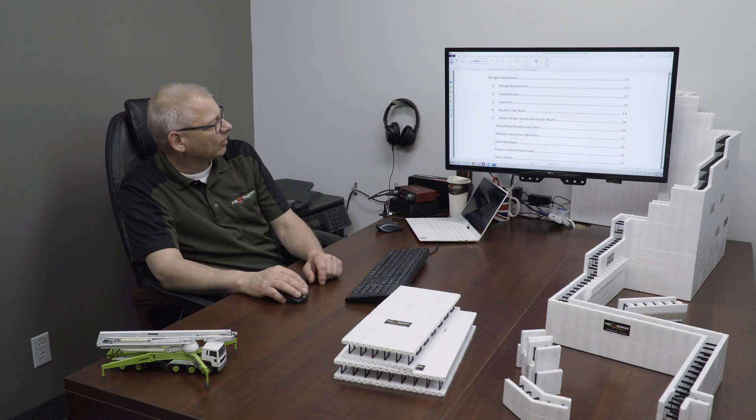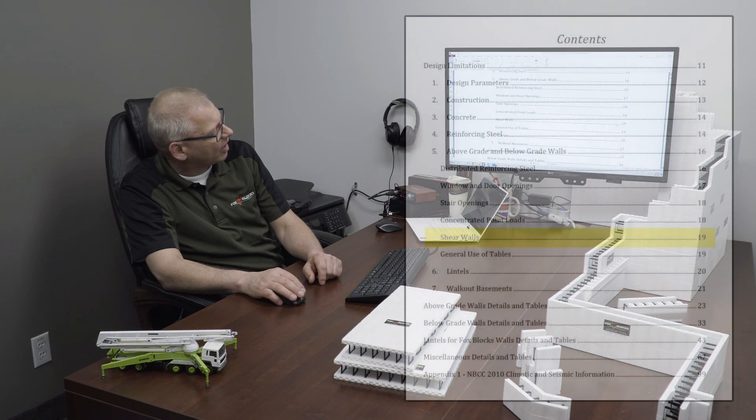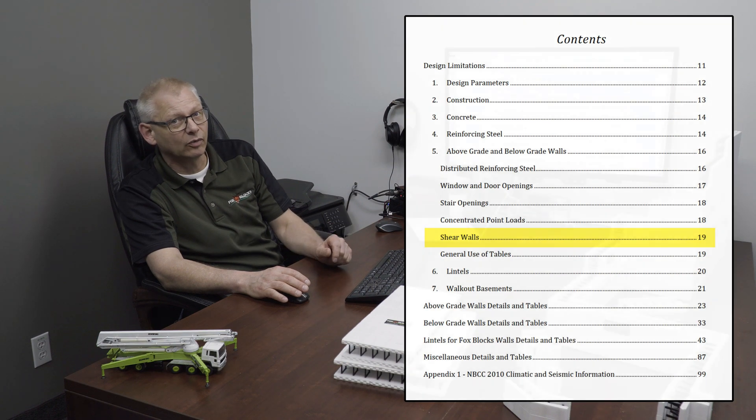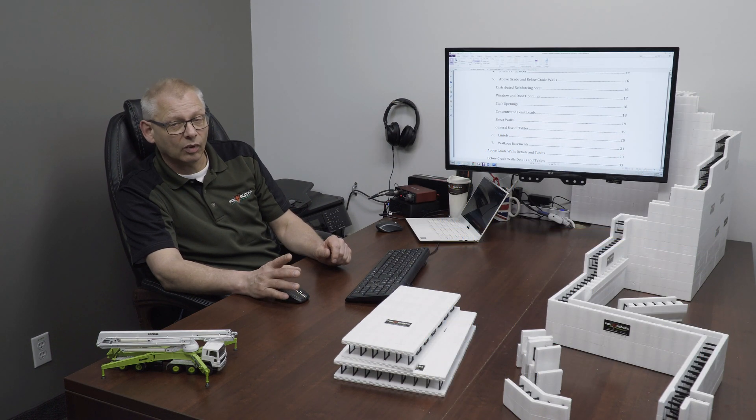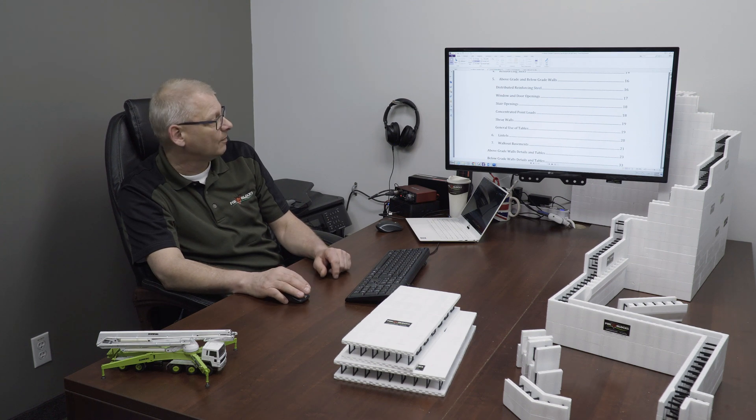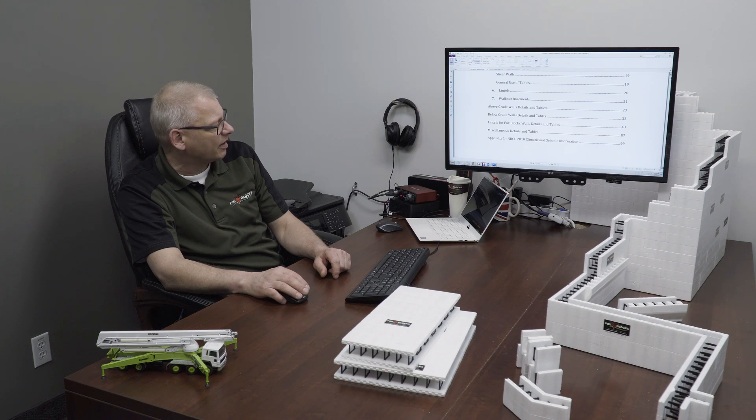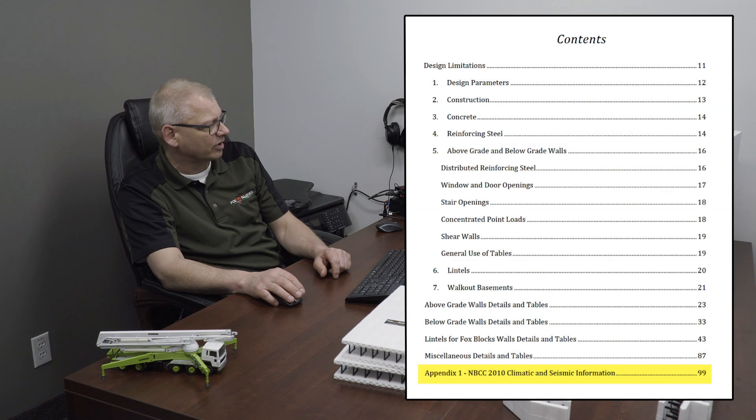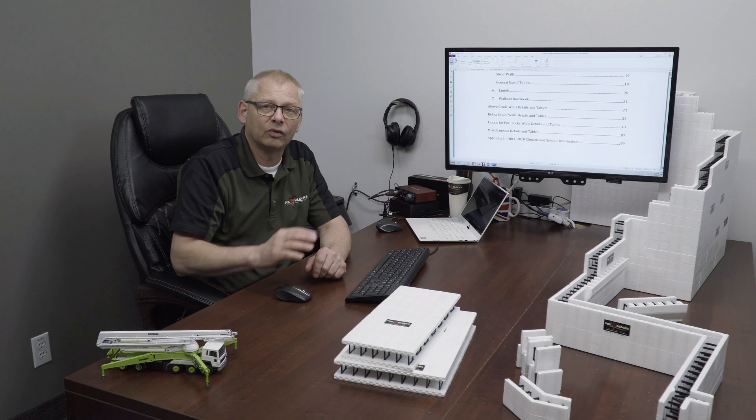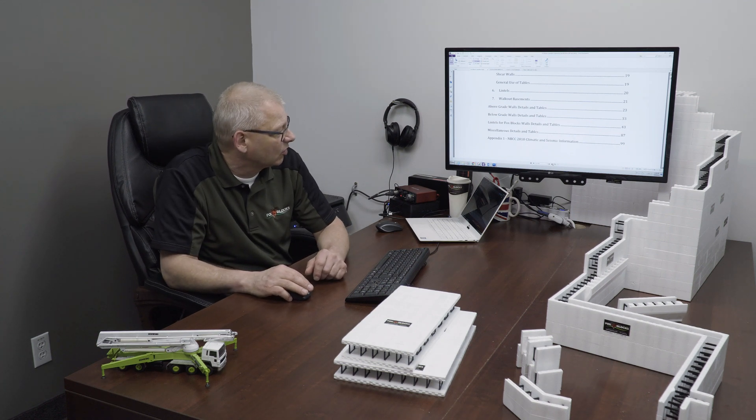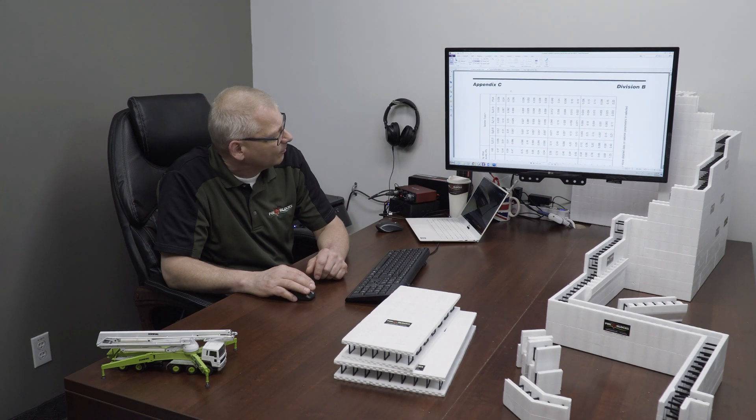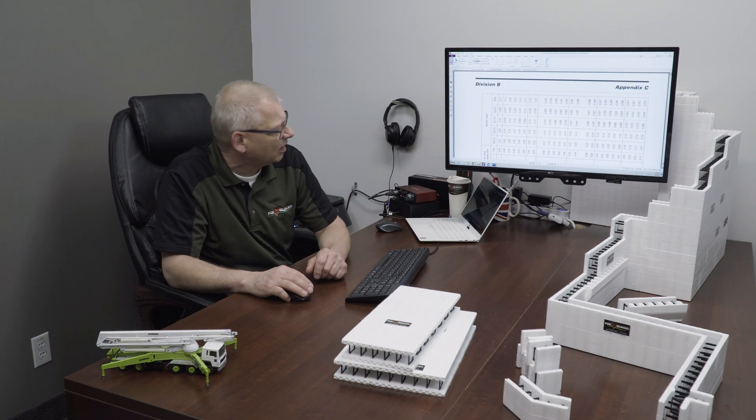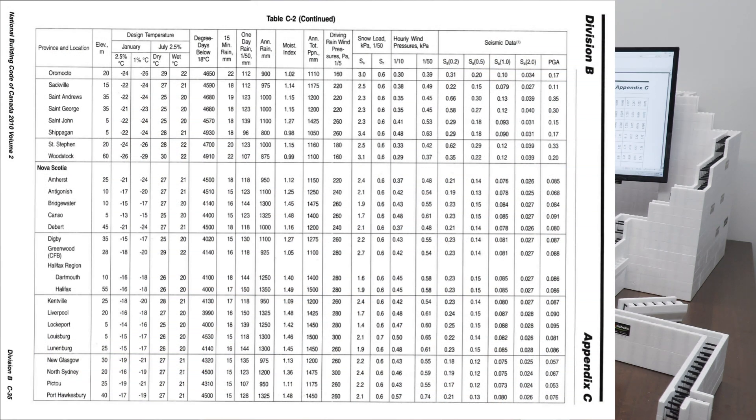The next thing you want to scroll down for shear walls is you're going to find on page 19, shear walls. And there it gives a good explanation of what a shear wall is and whether or not your walls will actually fit into the criteria of a shear wall. And then the last thing I want to look at here is in the appendix. Appendix one, that is the climatic and seismic information. That's on page 99. I'm going to scroll up a few pages. I'm going to go to page 122, division B, appendix C.